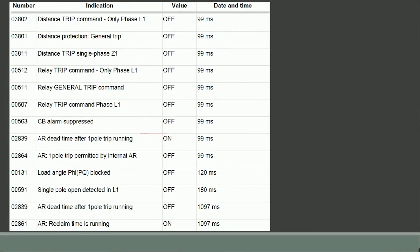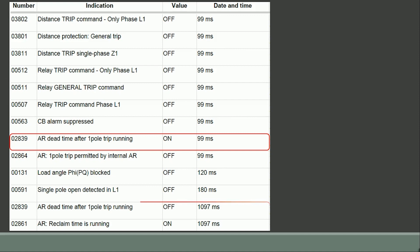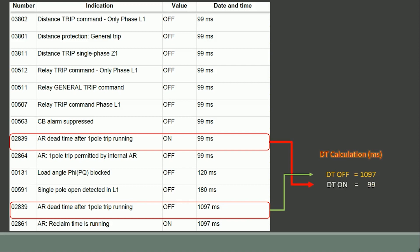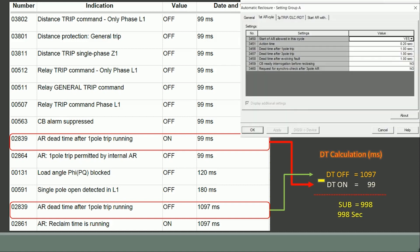The auto reclose dead time is started at 99 milliseconds as per parameter number 02839 and it's turned off at 1097 milliseconds as highlighted. The difference between the dead time off and the on time provides the approximate 1 second dead time configured in the relay.